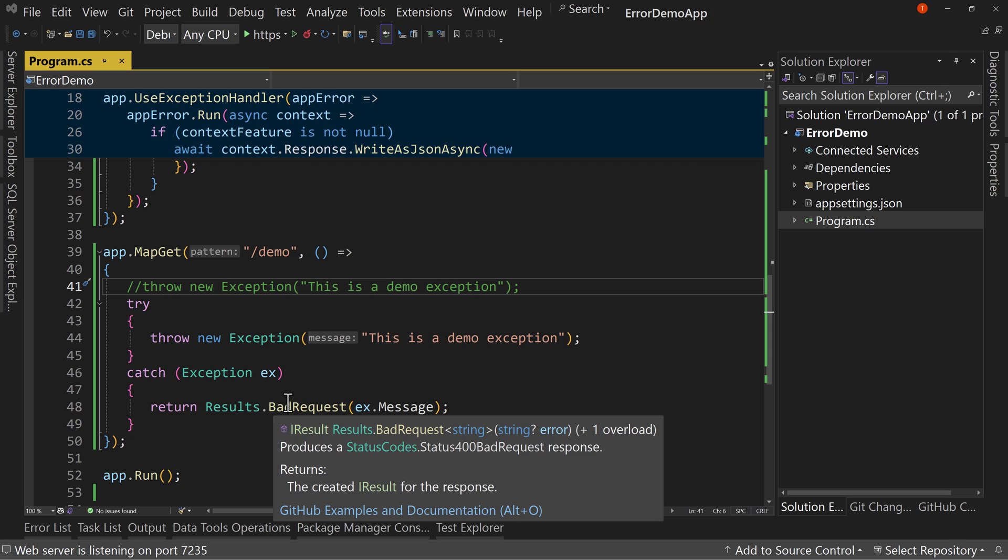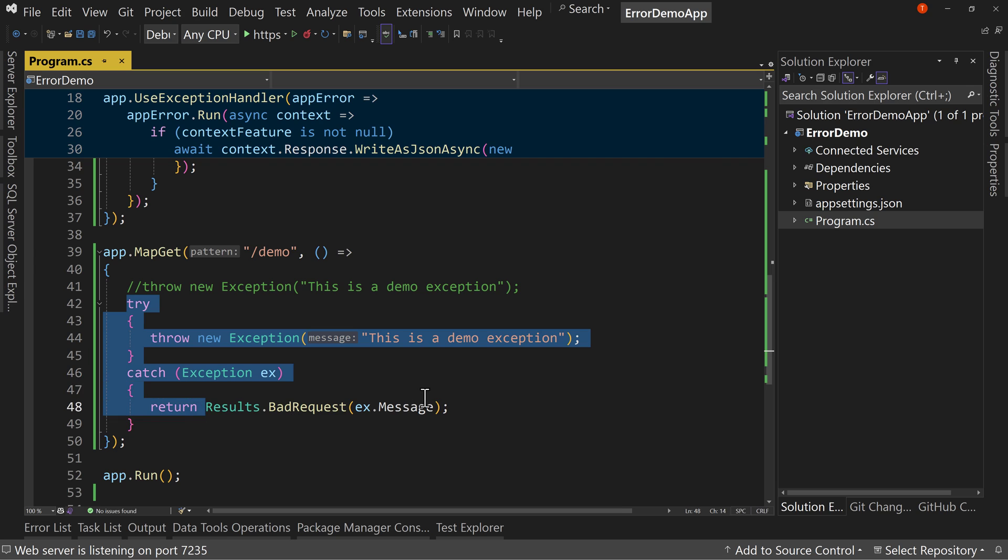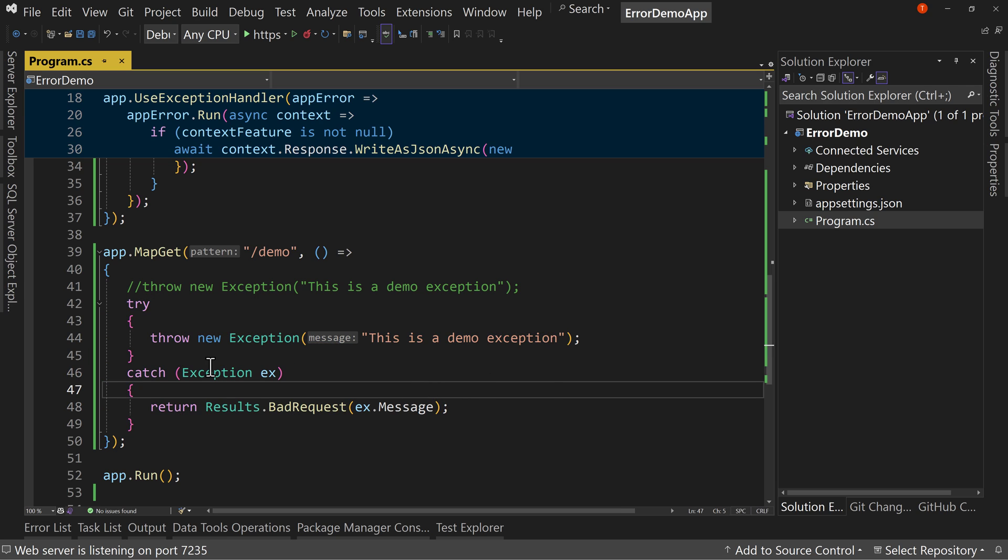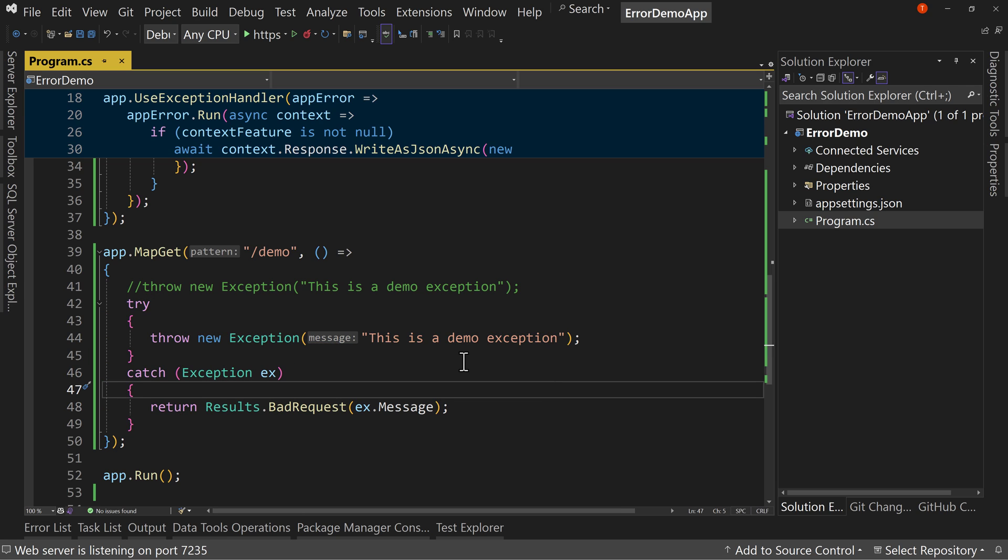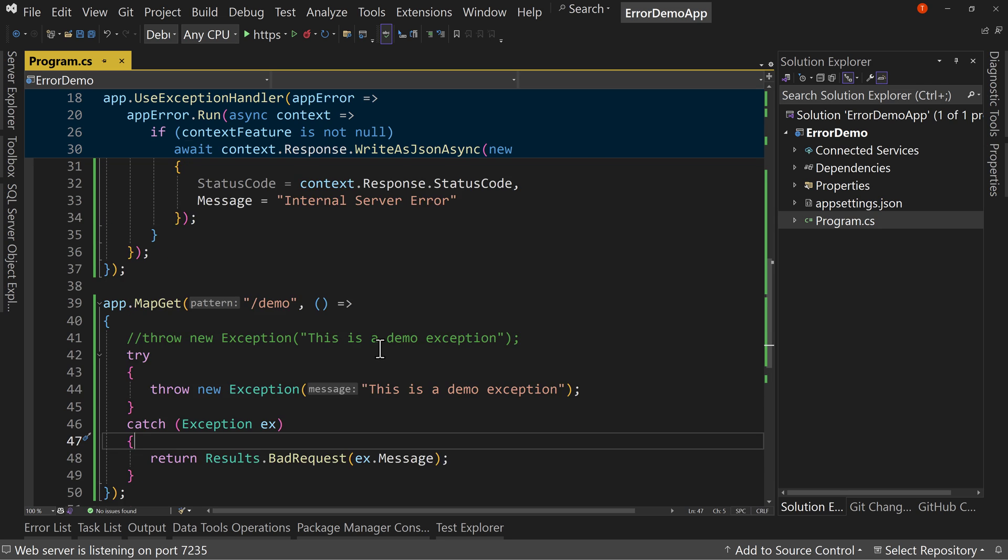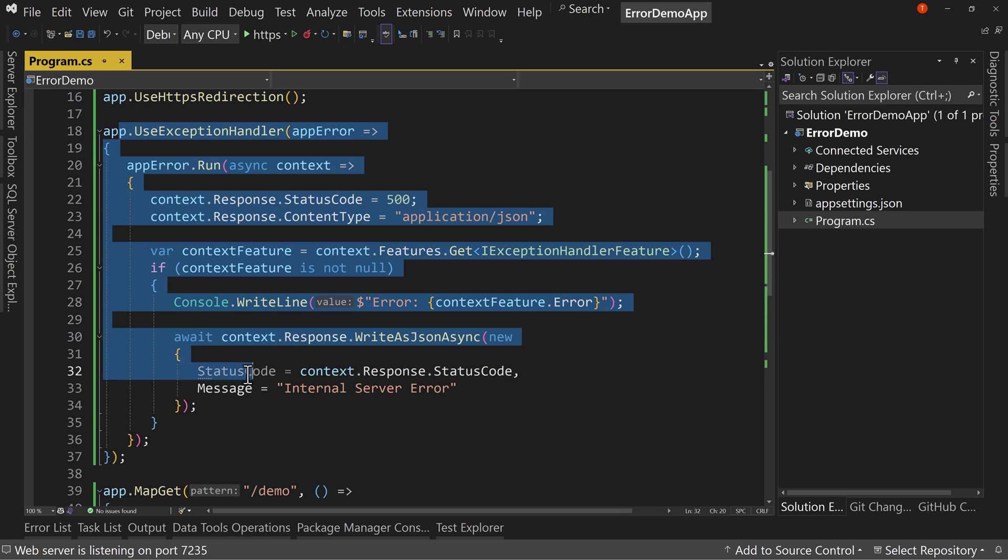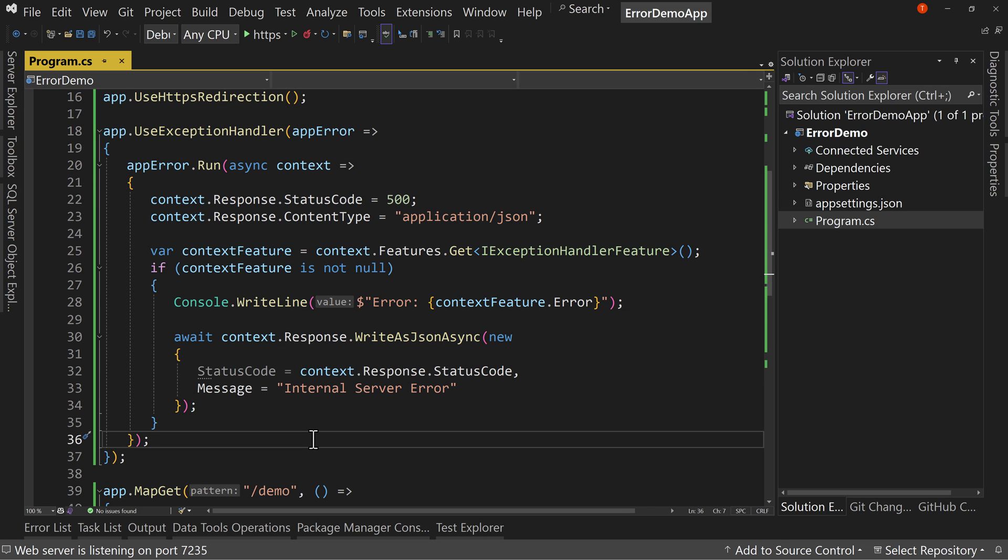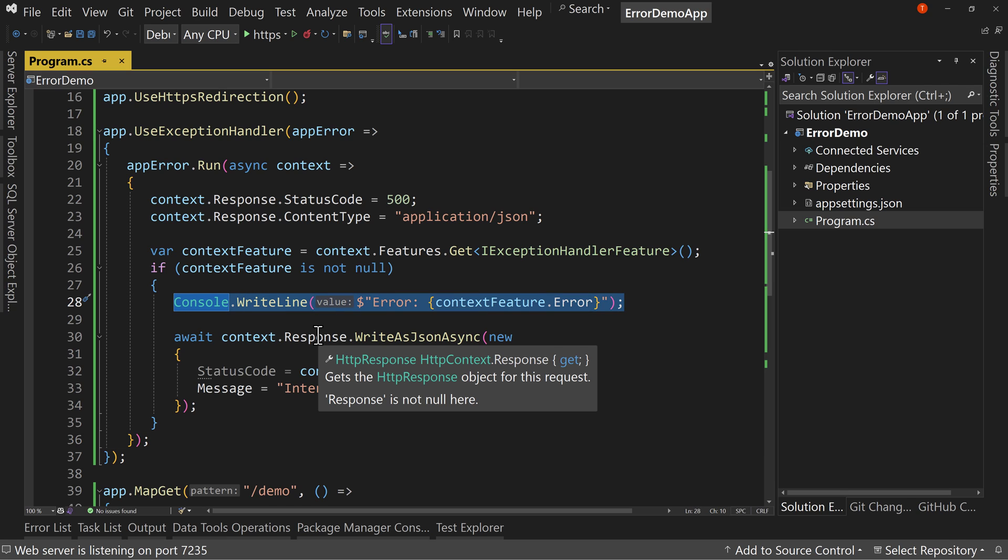But in the event that we forget to wrap something in a try catch or forget to catch a generic enough exception that would catch an exception we didn't expect, then we still have this to fall back on, which is our global exception handler, which will handle any other exception and just give a 500 while at the same time, you know, if we have it using the logger, it would log it to the appropriate place. So we can catch that in our logs and figure out what's going on. Okay.